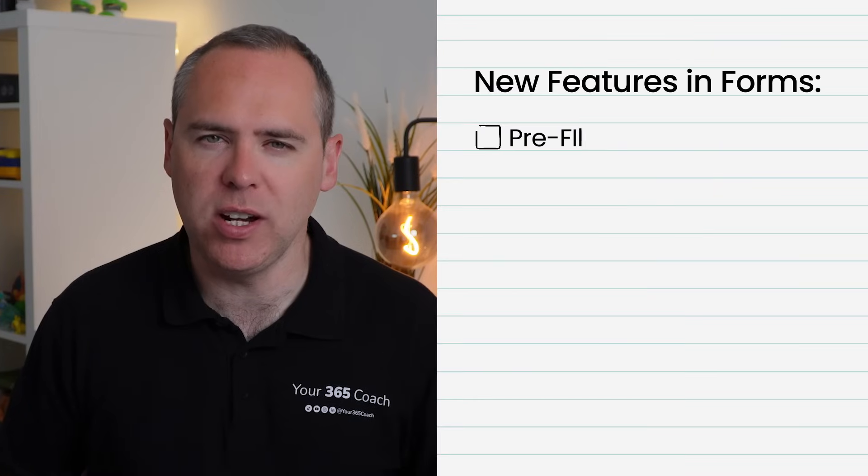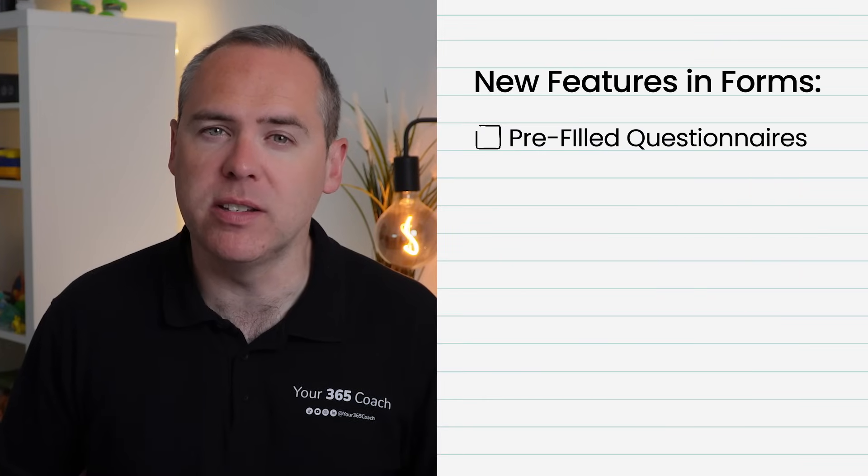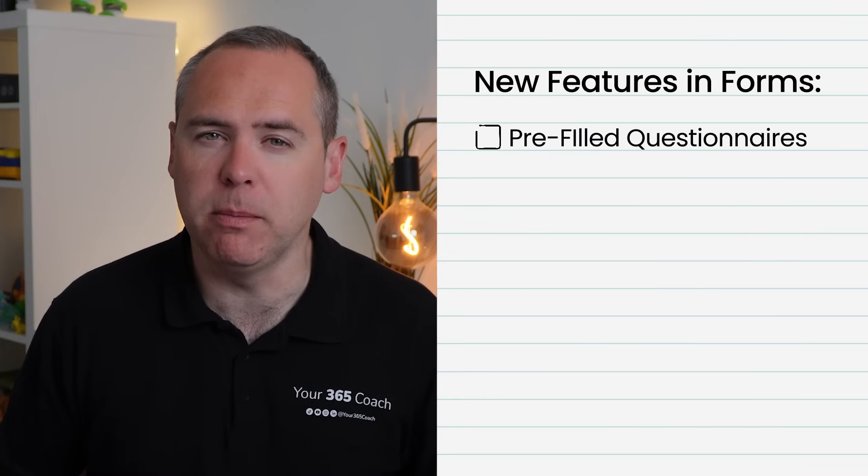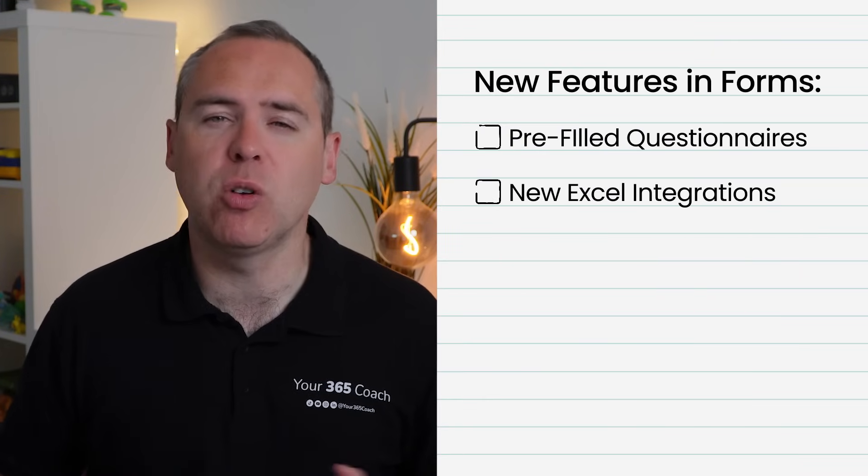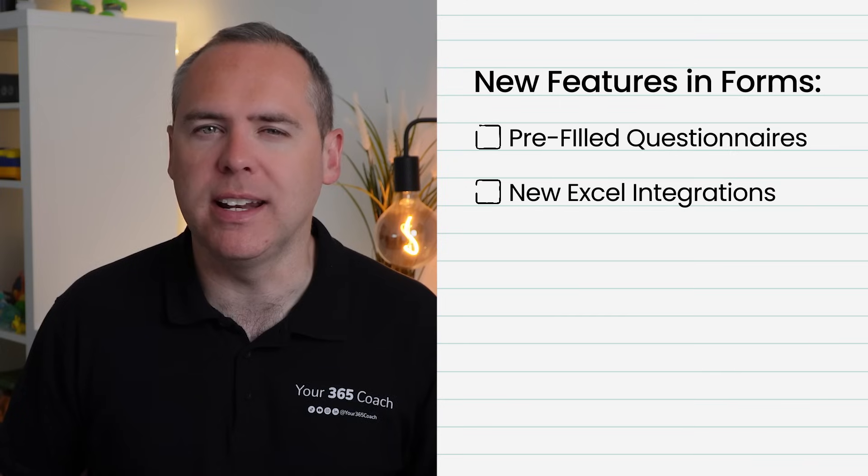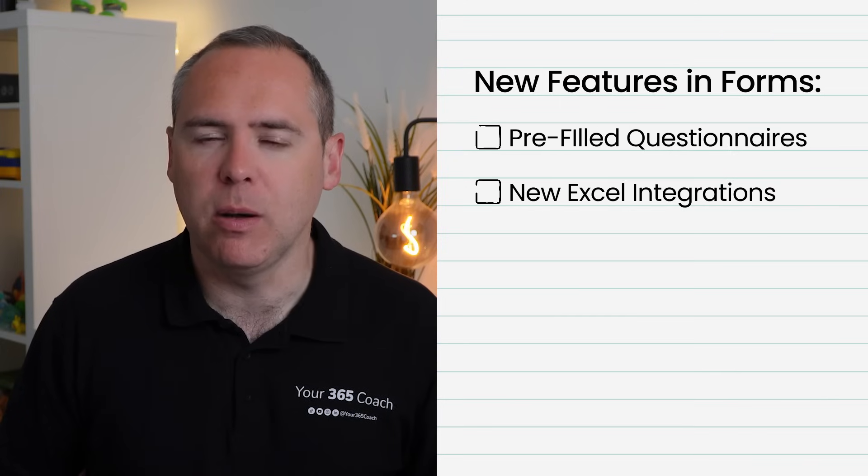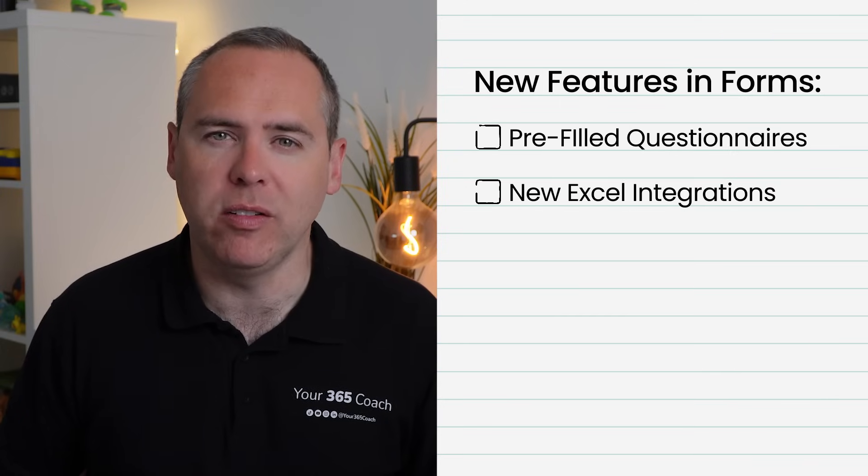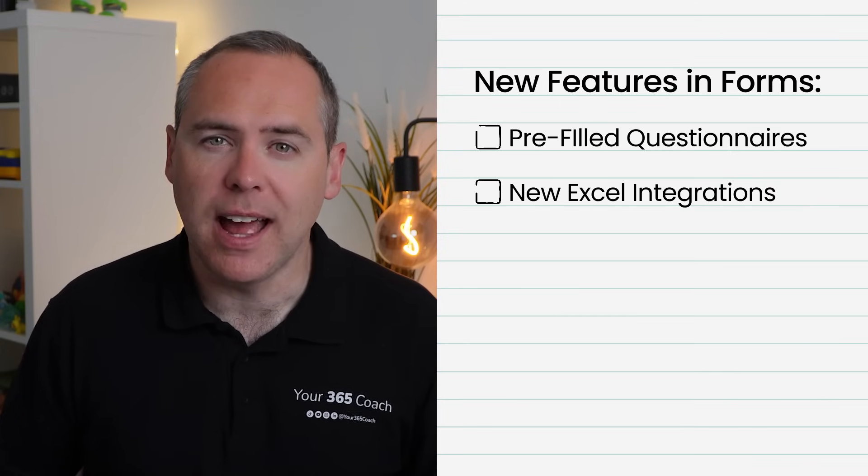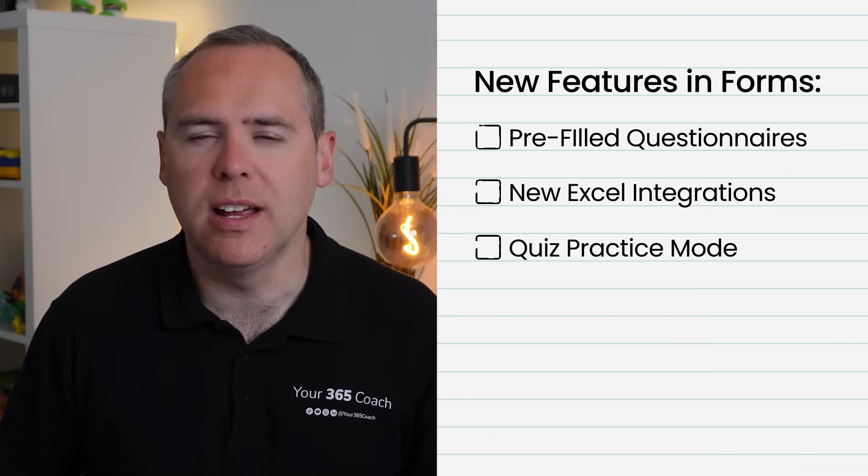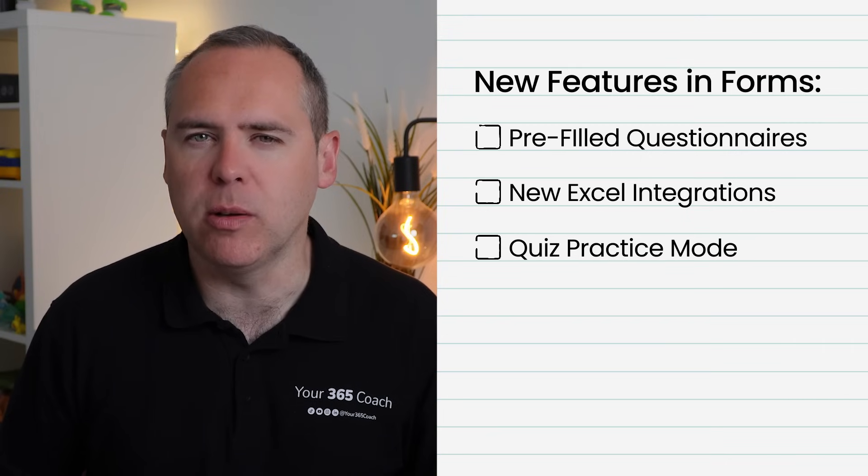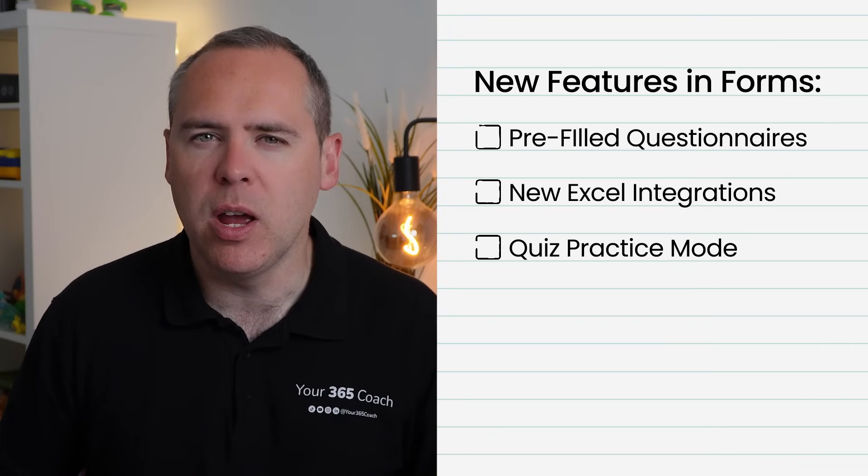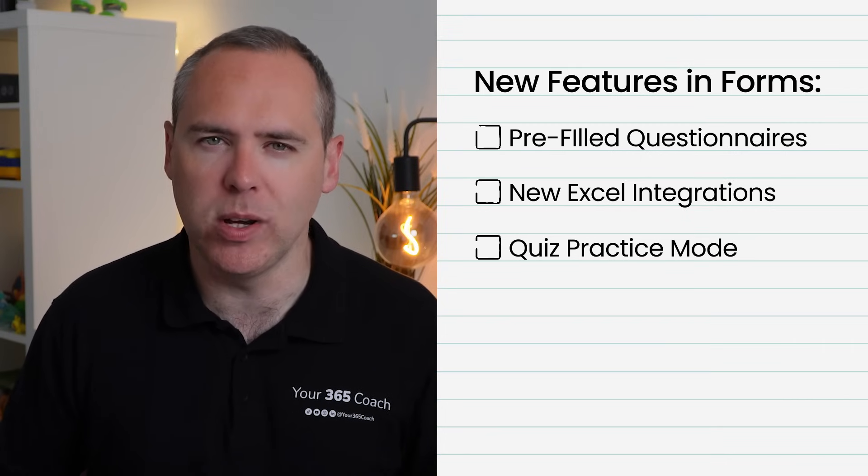So in today's tutorial, I'm going to walk you through the updated Microsoft Forms experience, showcasing a new design that enhances form creation, distribution, and response analysis. We'll explore key new improvements such as pre-filled questionnaires to save your respondents valuable time, new Excel integration for synchronizing and analyzing your responses with both yourself and your team, and a new quiz practice mode designed to improve learning outcomes too when you use Microsoft Forms for quizzes.